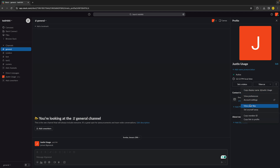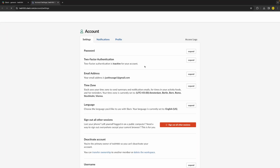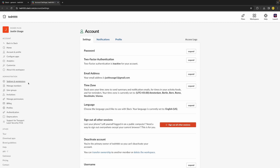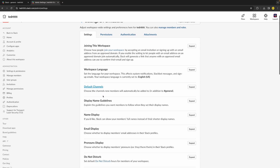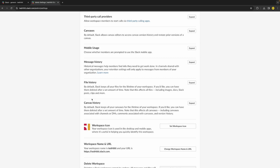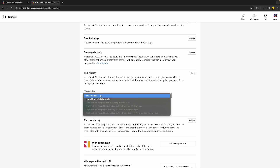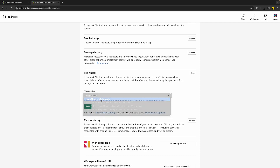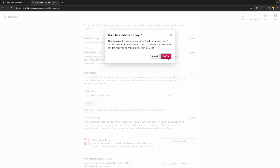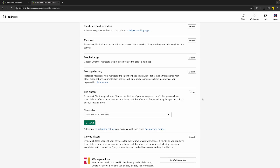Click on those three little dots and then click on Account Settings. Once you've done that, go to the left side of your screen and click on Settings and Permissions. Scroll down until you find File History. Click on Expand — we don't want to keep all of our files, because that means our entire Slack storage keeps building up. I recommend enabling 'Keep files for 90 days only,' then click Save and Confirm.